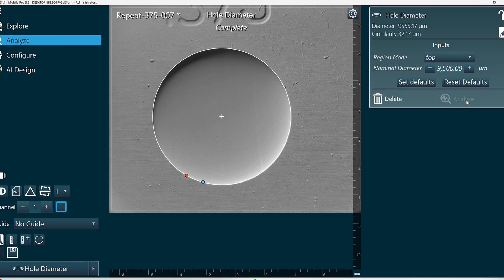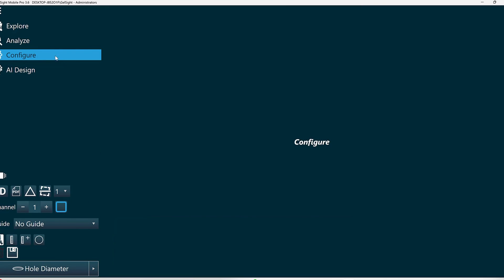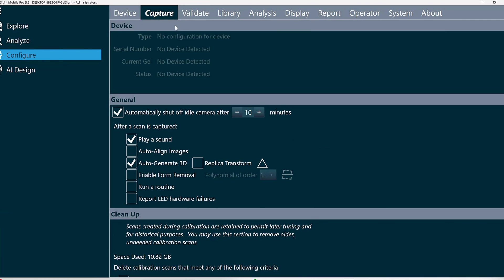We also recommend using image alignment. This can be enabled on an individual scan basis by clicking this button, or it can be enabled before taking scans by going to Configure, Capture, and checking Auto Align Images.